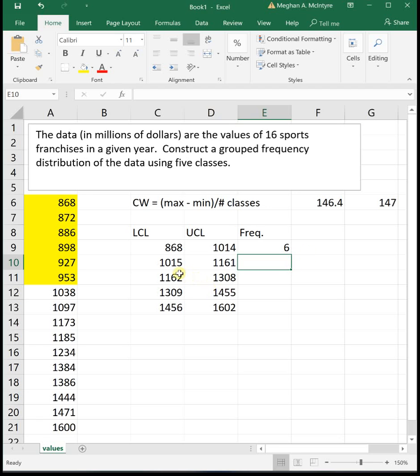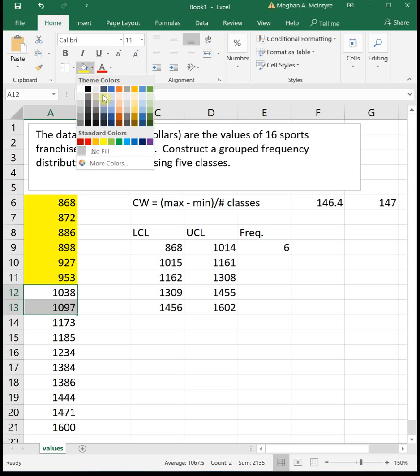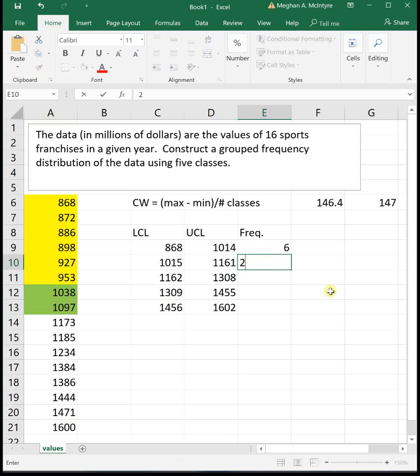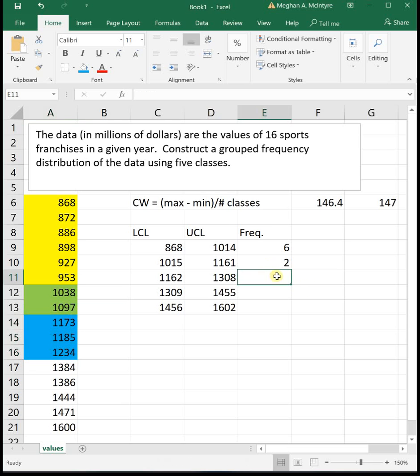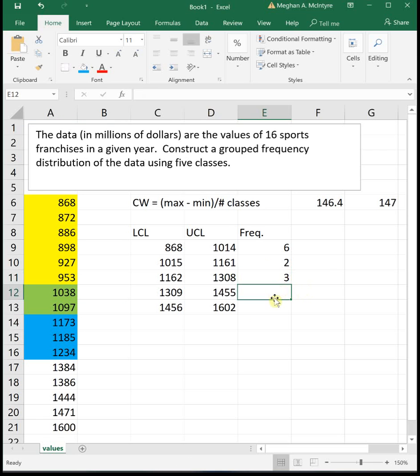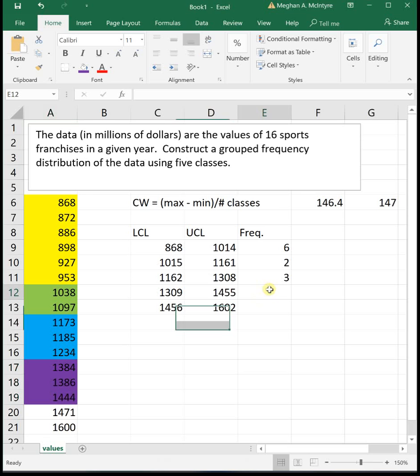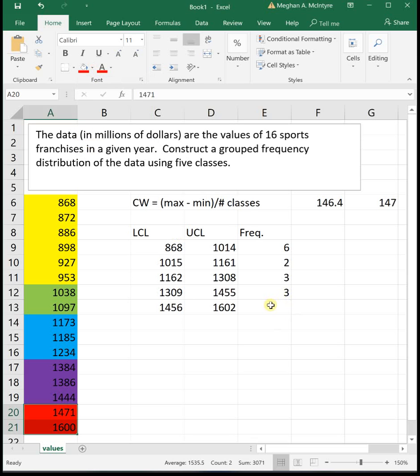Then our next class is 1015 to 1161. I'm going to highlight all the numbers from 1015 to 1161. I like changing everything to different colors. It just keeps me organized. That's why I'm changing each class to a different color. Then 1162 to 1308. We've got three in this one. Then 1309 to 1455. We've got three more in that one. And then our last one, 1456 to 1602. We just have two in there.